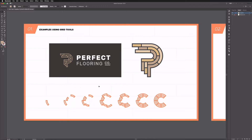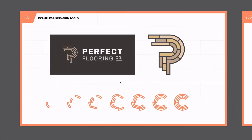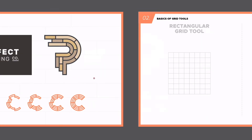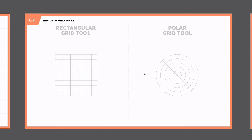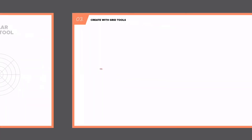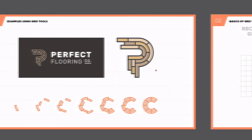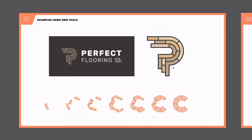Within this file we have three artboards set up. On the first one we have examples of the kind of thing we can create with the grid tools. Over to the right hand side we'll take you through the basics of each of these grid tools, and further right still we're going to create some of our own designs. These are just a couple of examples — they have many other uses, but this is the kind of thing we can create.